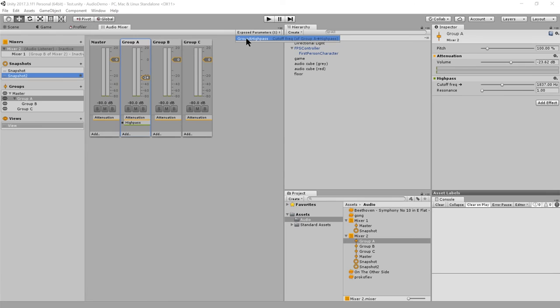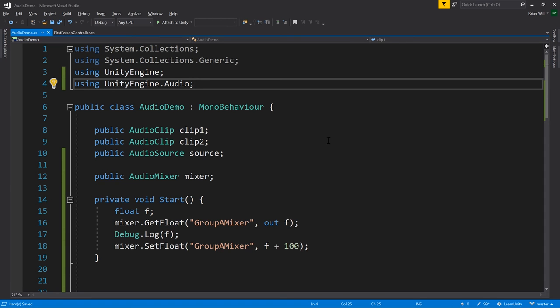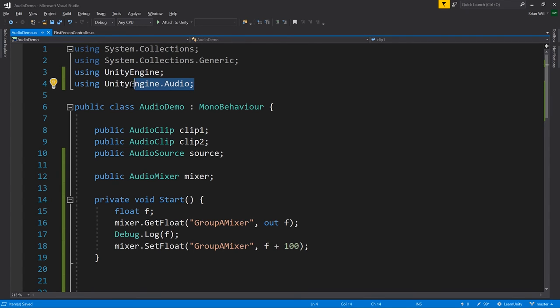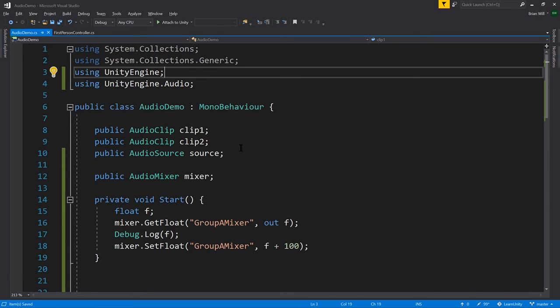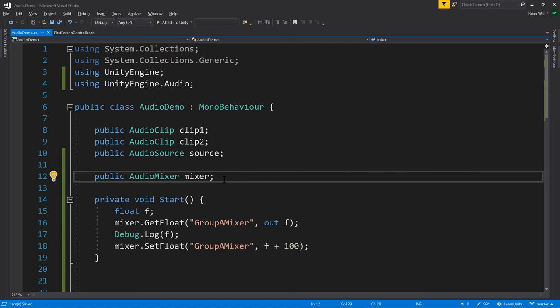And now, in my code, when I access the mixer, there's a property for setting and getting the values of these exposed parameters. Let's see a very quick example of this in actual code. I have this audio demo script. And we want to access the audio mixer class, which is in the UnityEngine.audio namespace, which we have to import separate from the UnityEngine namespace.